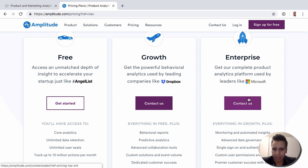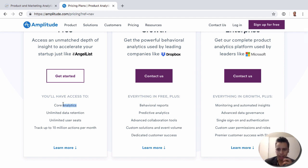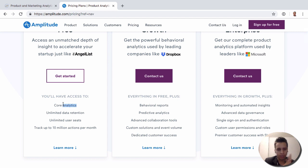They also give you other plans like a growth plan and an enterprise plan. The free plan will have the core analytics — things like segmentation, funnels, retention analysis, and user lookup — all the really core reports that companies should master first. This also includes unlimited data retention, user seats, up to 10 million actions or events per month, and unlimited user profiles.